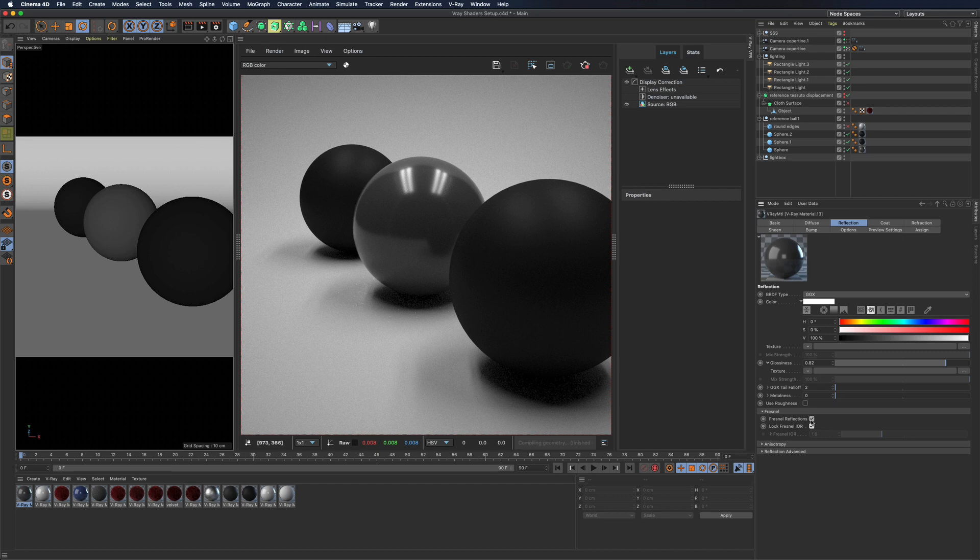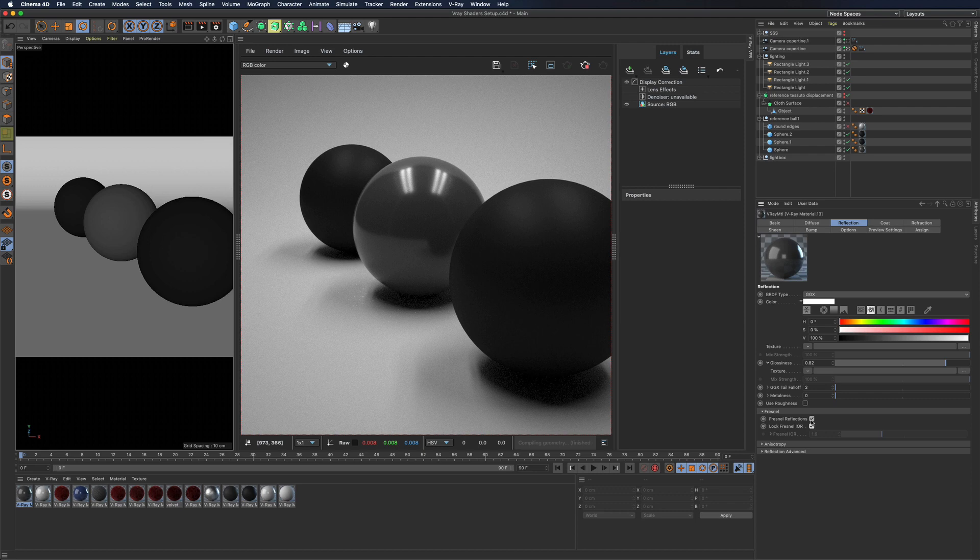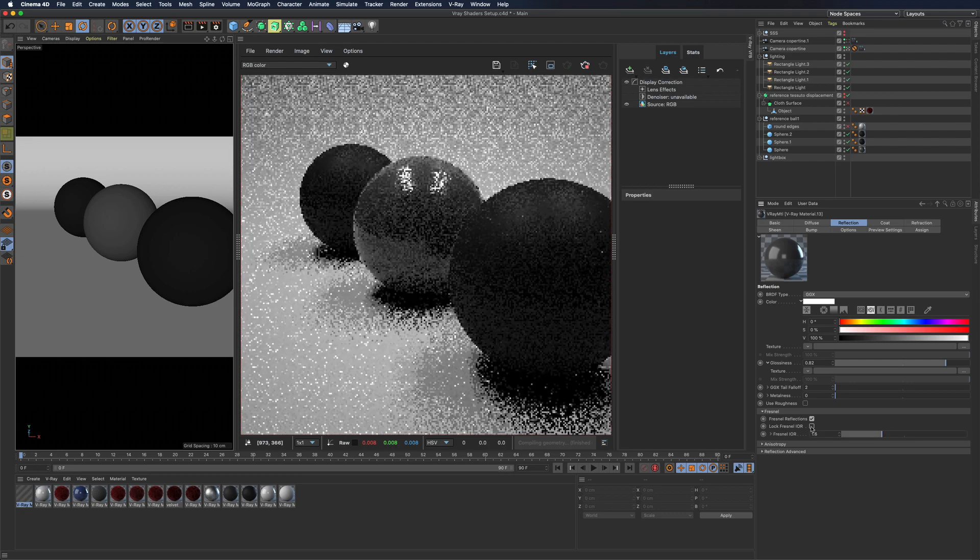Through Fresnel reflection you can use index of refraction. By default it is connected to the refraction channel but you can disconnect from it and set it as you please.